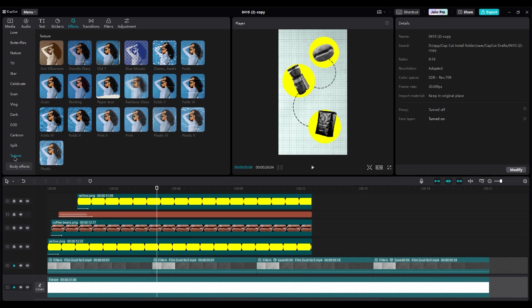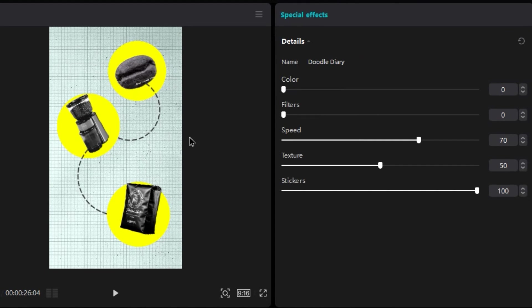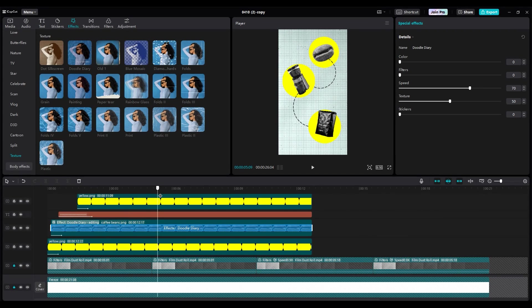Add the Doodle Diary effect. Lower filter and texture. Adjust speed as you like. Apply the effect to all image layers.